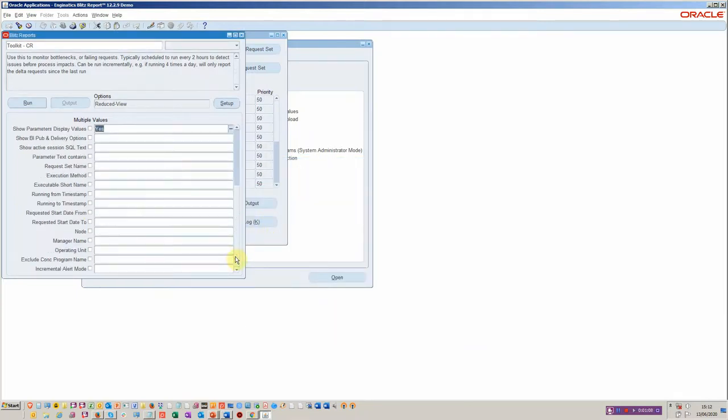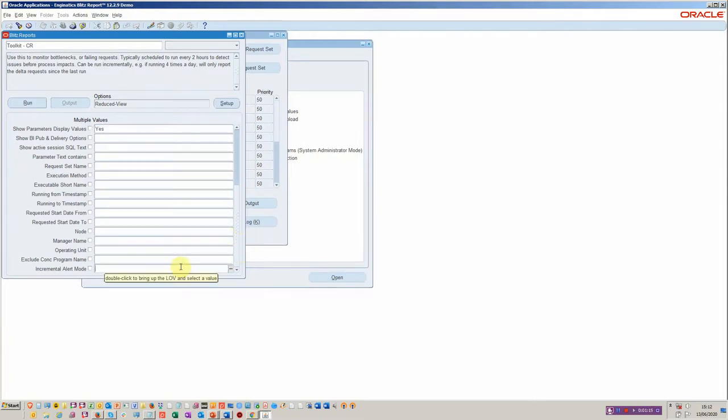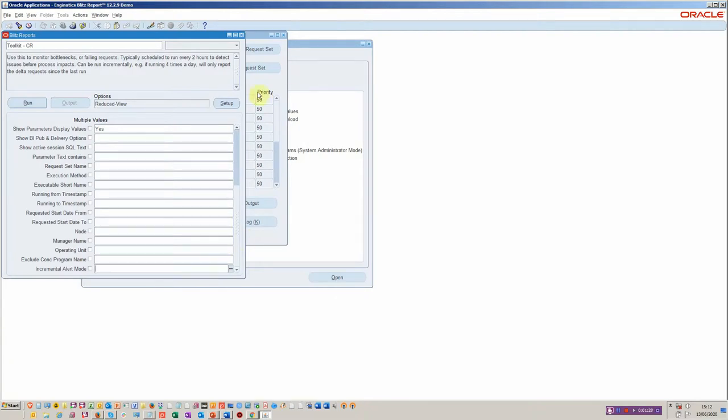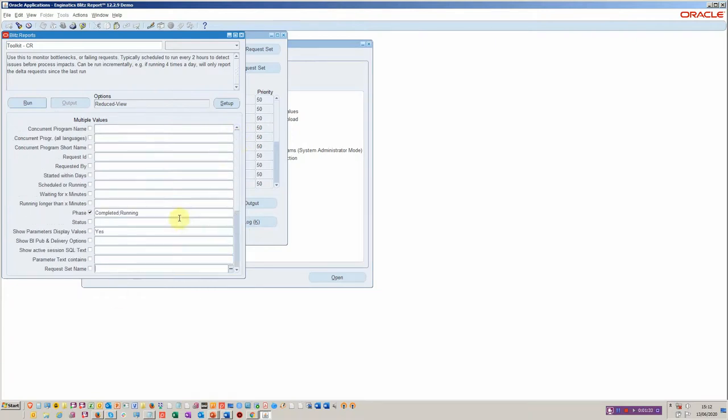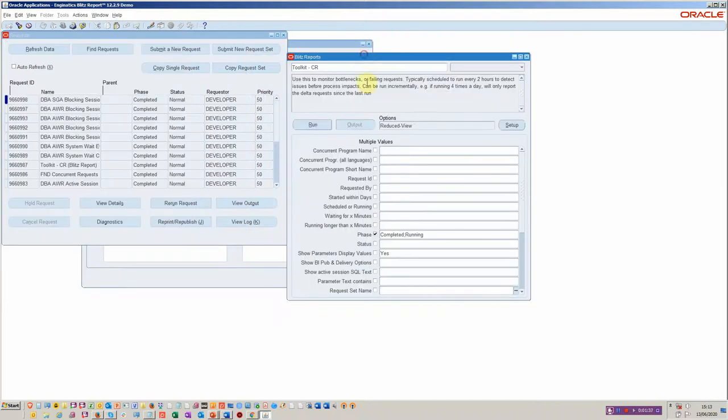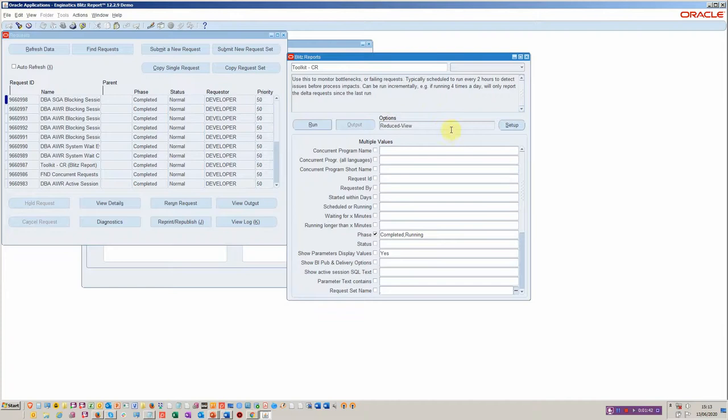And then down at the bottom, if you want to schedule this, it's typically something a DBA or support person would schedule. You've got the incremental alert, so it will give you the delta in problematic concurrent requests since the last runtime. So if you're running, let's say every two hours, you would get the changes in problems that have occurred within those two hours by just setting this flag. So that's the menu.